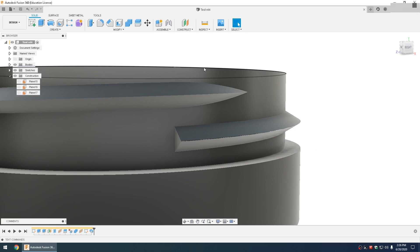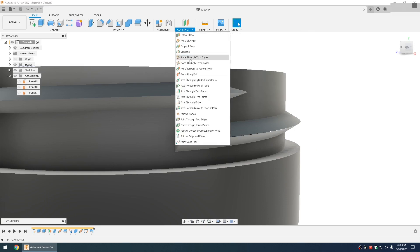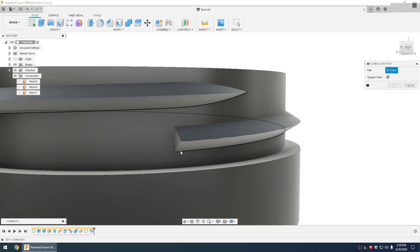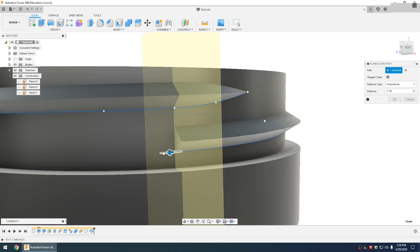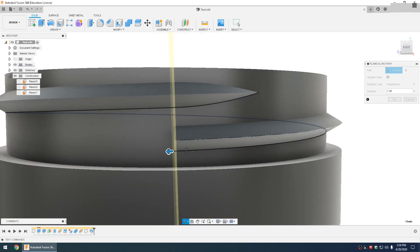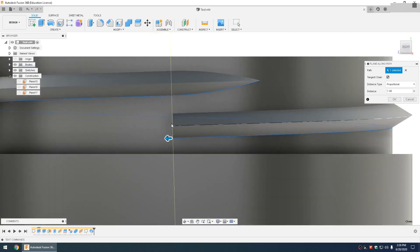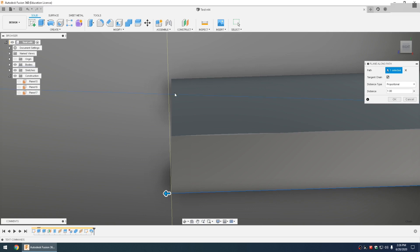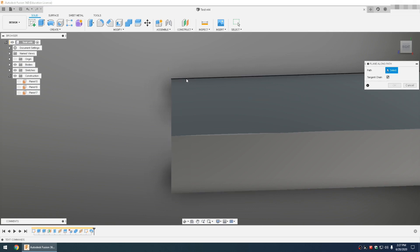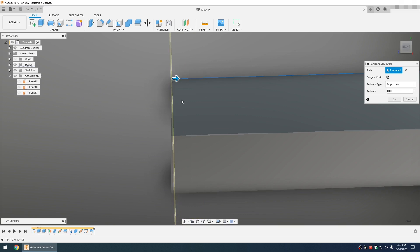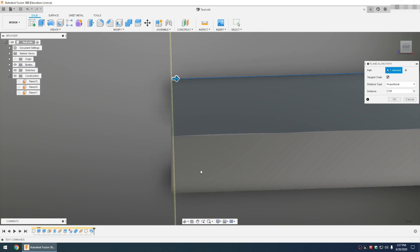But for the bottom thread, you'd do it only in the opposite. Plane along path, you'd select the top, because if you select the bottom, then the plane is not even embedded in this face. So you'd select the top line, and then move this all the way out to the end. And you see how this plane is now parallel with this line right there. Hit OK.